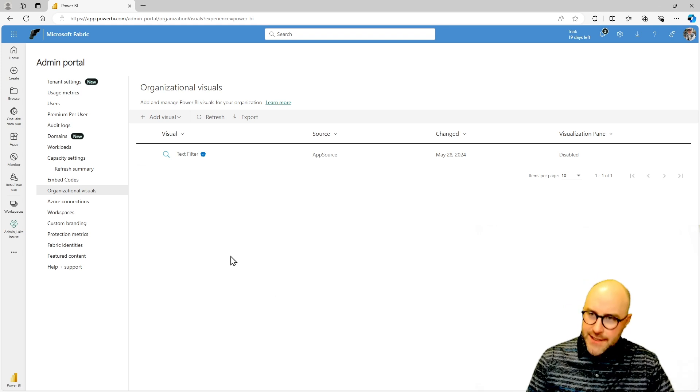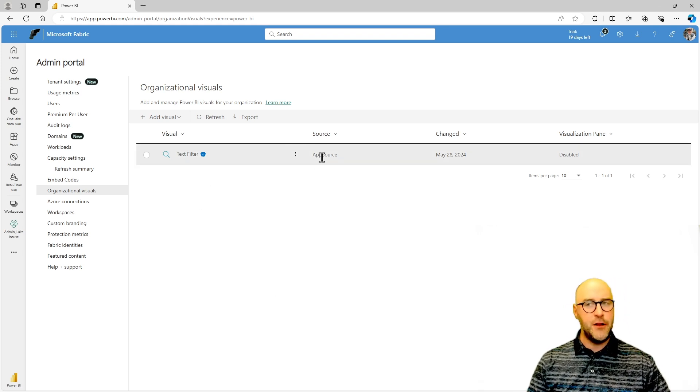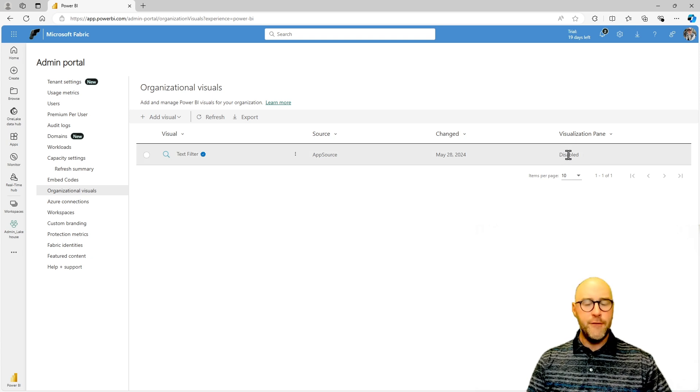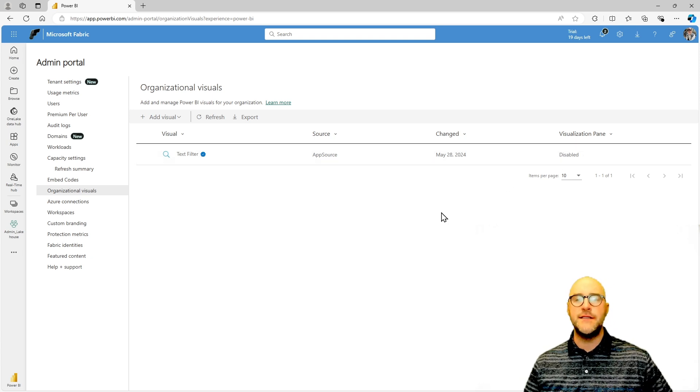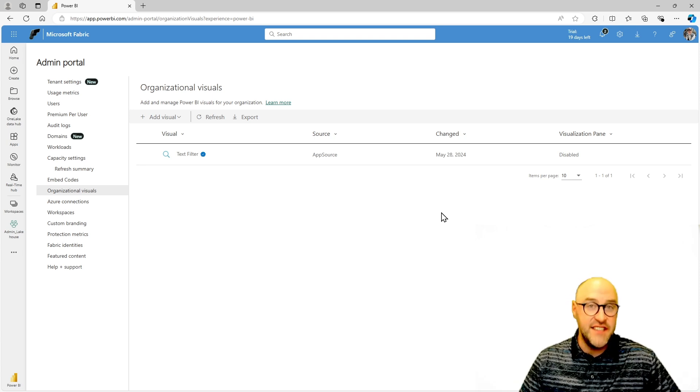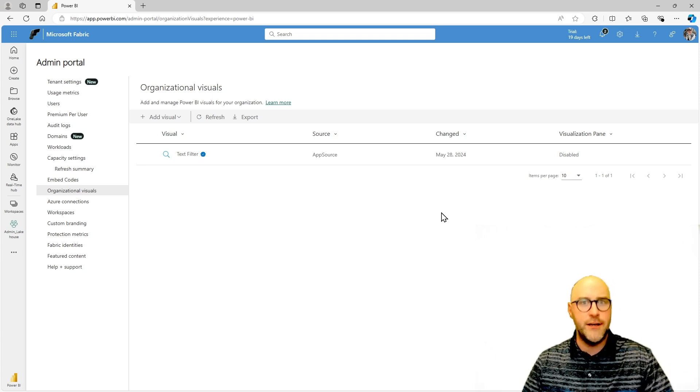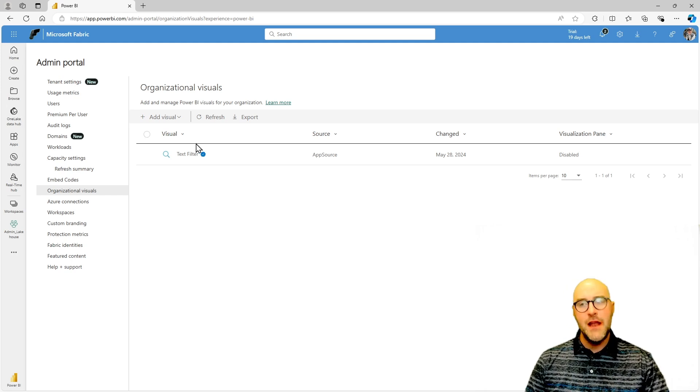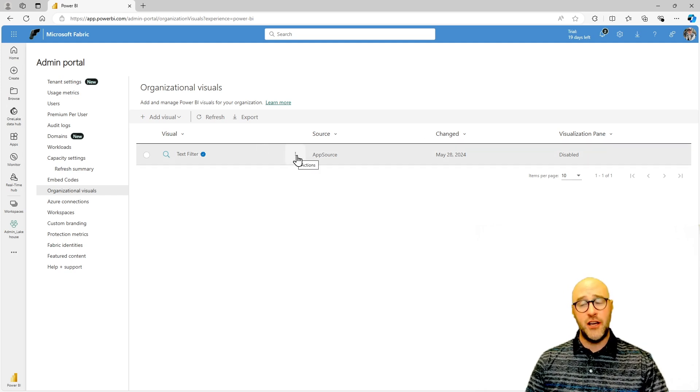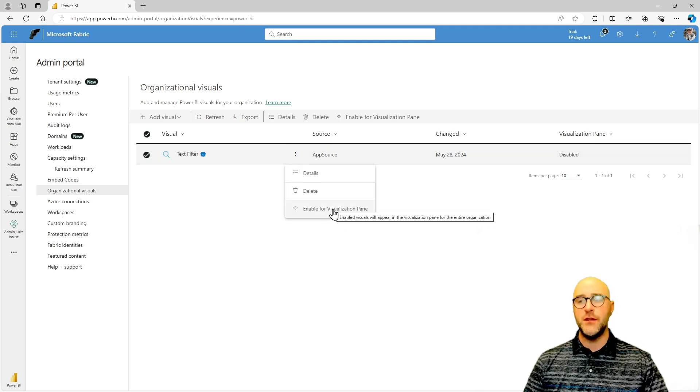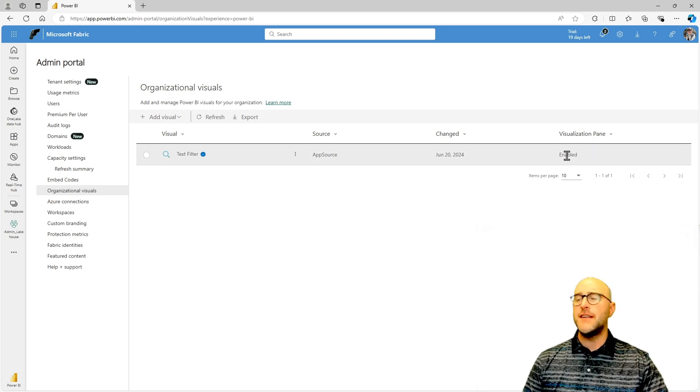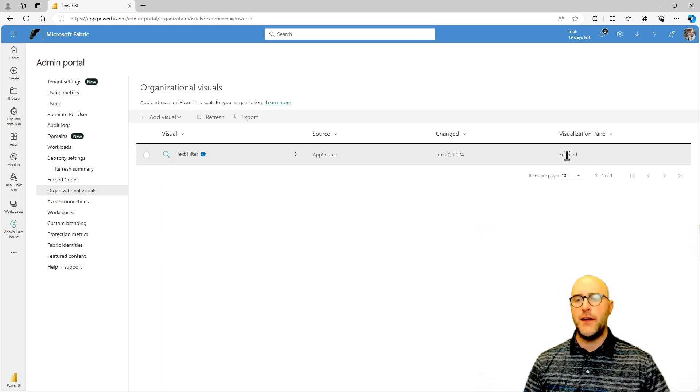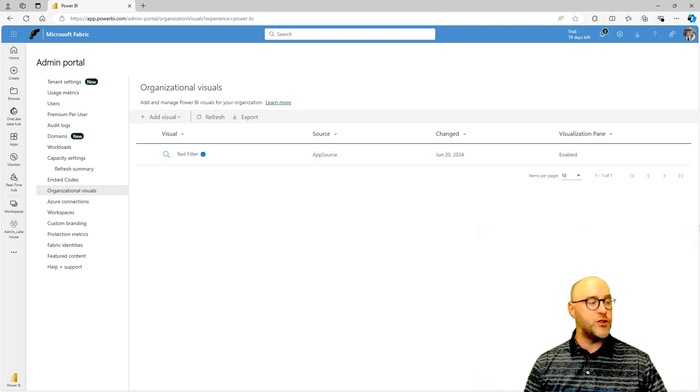So you'll see here, I have this text filter visual, which I downloaded specifically from AppSource and I have it currently disabled for the visualization pane. So what that means is this is allowed for someone to be in access inside of the Power BI kind of AppSource window that I just showed you before, but it's not natively installed by default. Now, if I would like to, I can actually come over here to this little ellipses, click on it and enable for the visualization pane. What that's going to do is now every single user inside of Pragmatic Works is going to see this text filter visual.